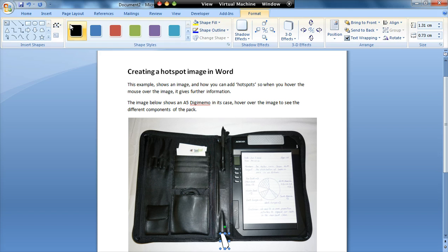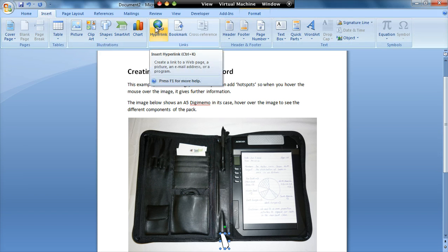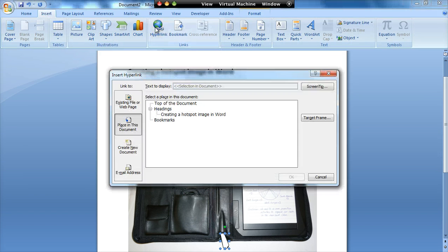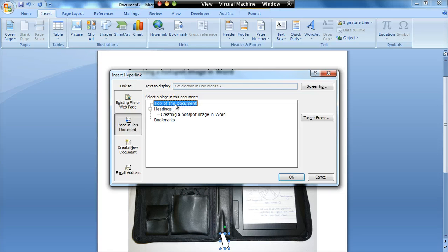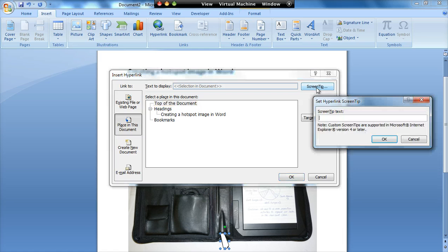What I then need to do is I'm going to add a hyperlink to that shape, and I'm just going to choose top of document. Now the key here is that the hyperlink is not the important part. We're not actually going to link anywhere, but up here we have the option of a screen tip.